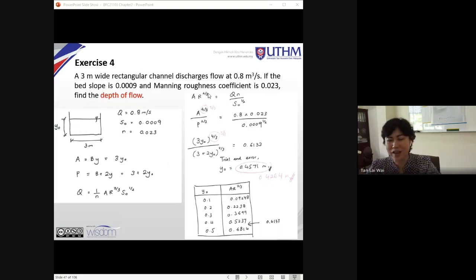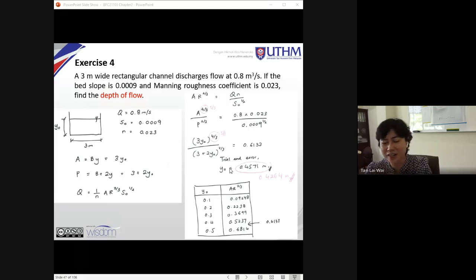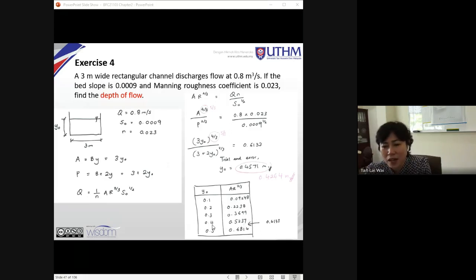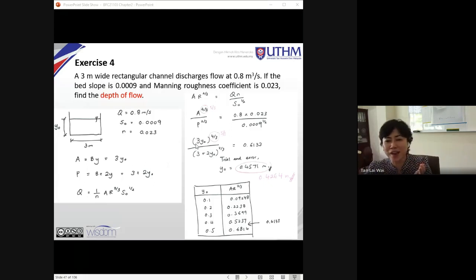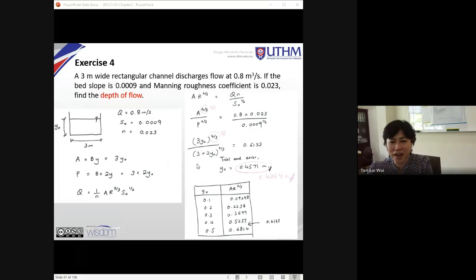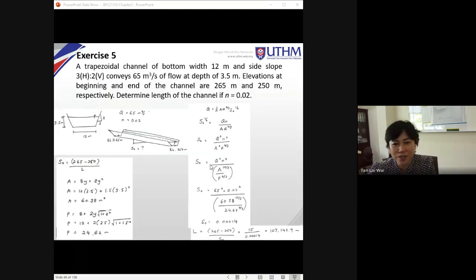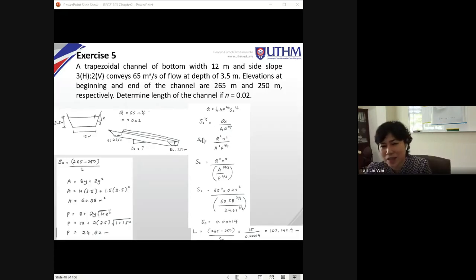There's also another term called conveyance factor, where the section factor is divided by the roughness coefficient, or for Chézy is multiplied by the Chézy roughness coefficient. We'll return to that in subsequent slides. You've now solved for y₀ using either calculator or trial and error.